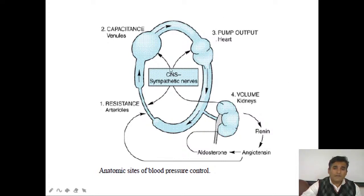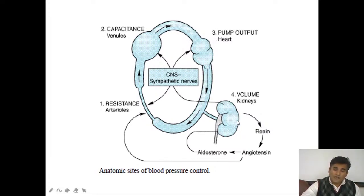When norepinephrine acts on beta-1 cells or JG cells of the kidney, it enhances renin and angiotensin-2, which produces aldosterone. Angiotensin-2 and aldosterone act on the kidney to inhibit sodium and water excretion — or enhance water and sodium absorption. Angiotensin-2 itself is a potent vasoconstrictor, acting on both veins and arteries, leading to increased blood pressure.